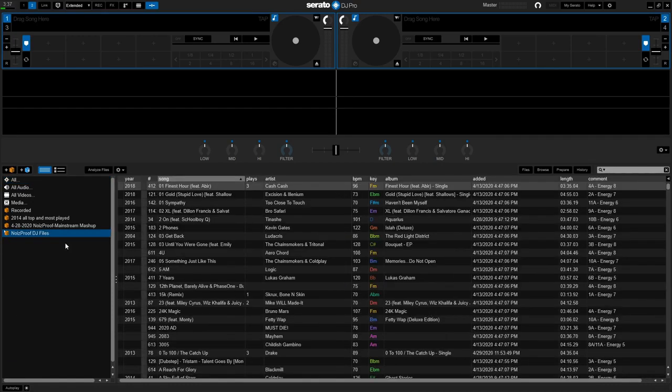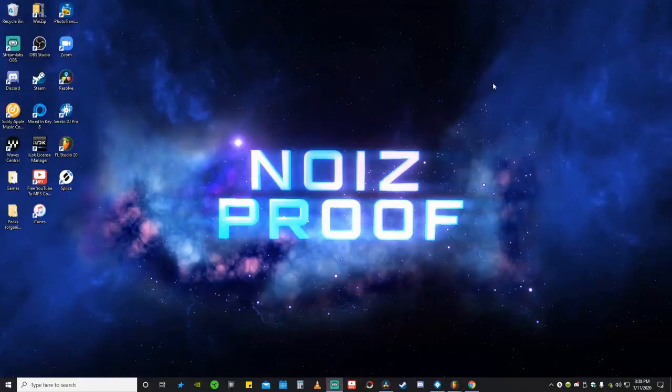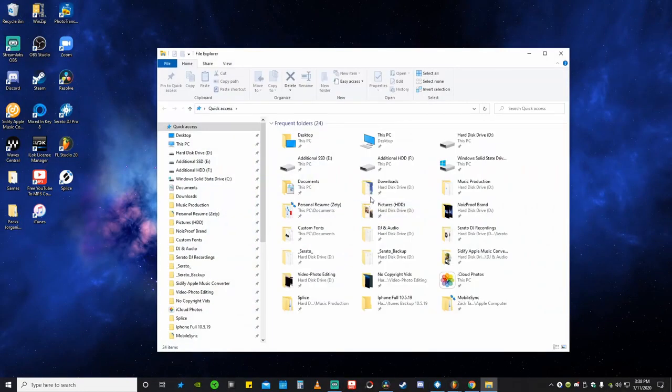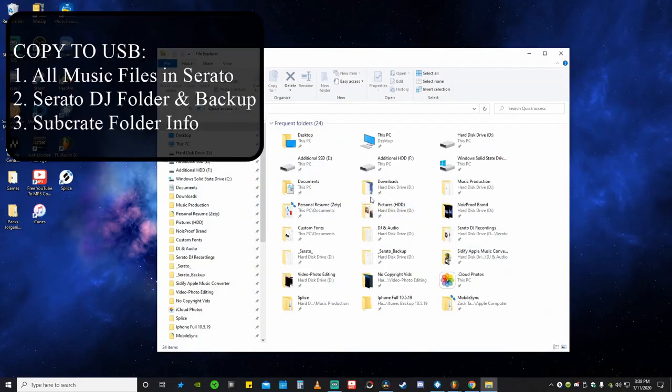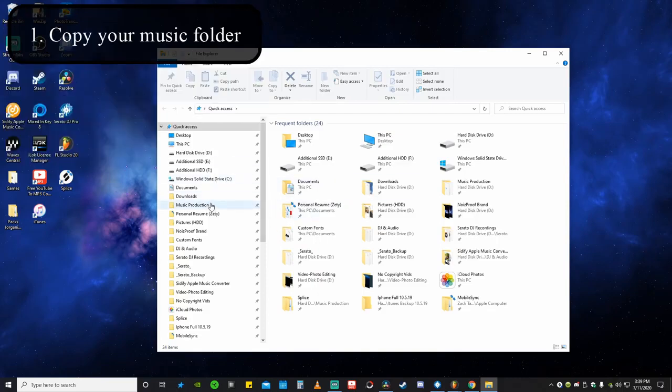So what we're going to do is fix that problem. We're going to go ahead and go into our files. Basically what we're going to be doing is copying our Serato DJ folder, our main music folder, and we're going to go into the Serato file on our PC and grab out the sub crates. So I'll show you guys exactly what I'm talking about and that I found fixed my problem.